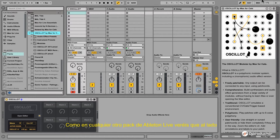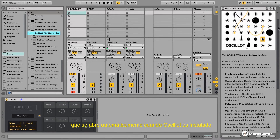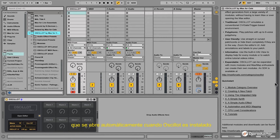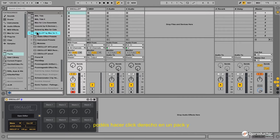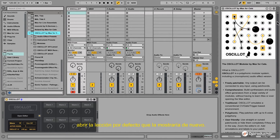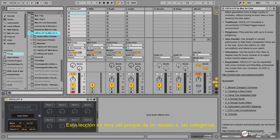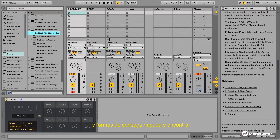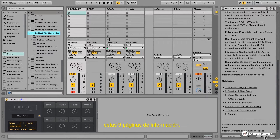As with any other Ableton Live Pack, you will see that on the right side there is a so-called lesson which opens automatically once Oscillot is installed. You can close this lesson, and if you want to reopen it you can right-click on the pack and choose Show Default Lesson. This lesson is very helpful because it gives you an overview of the categories, some helpful tips, and ways to get help and find information. It is highly recommended to read these nine pages of information.